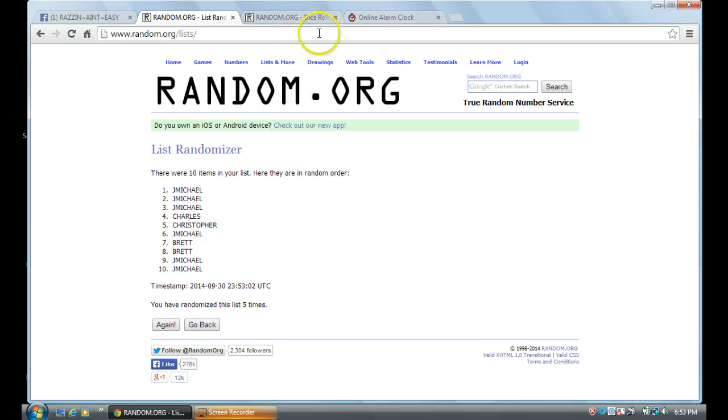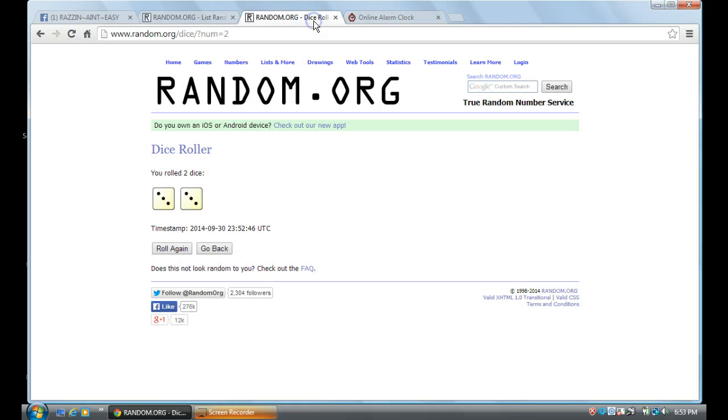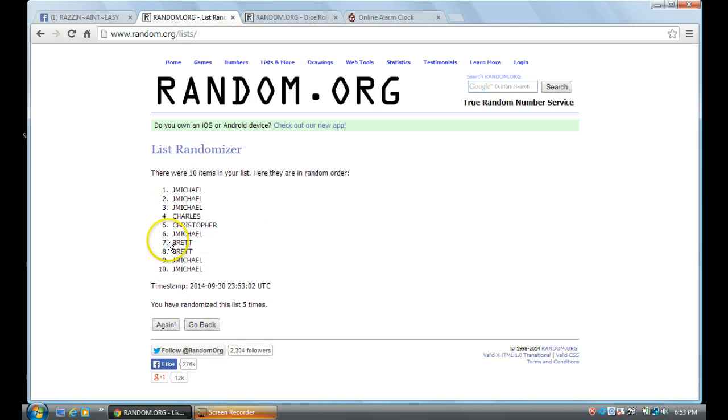J. Michael on top, J. Michael on bottom. 6:53. We're going 6 times. 6th and 5th time. Good luck.